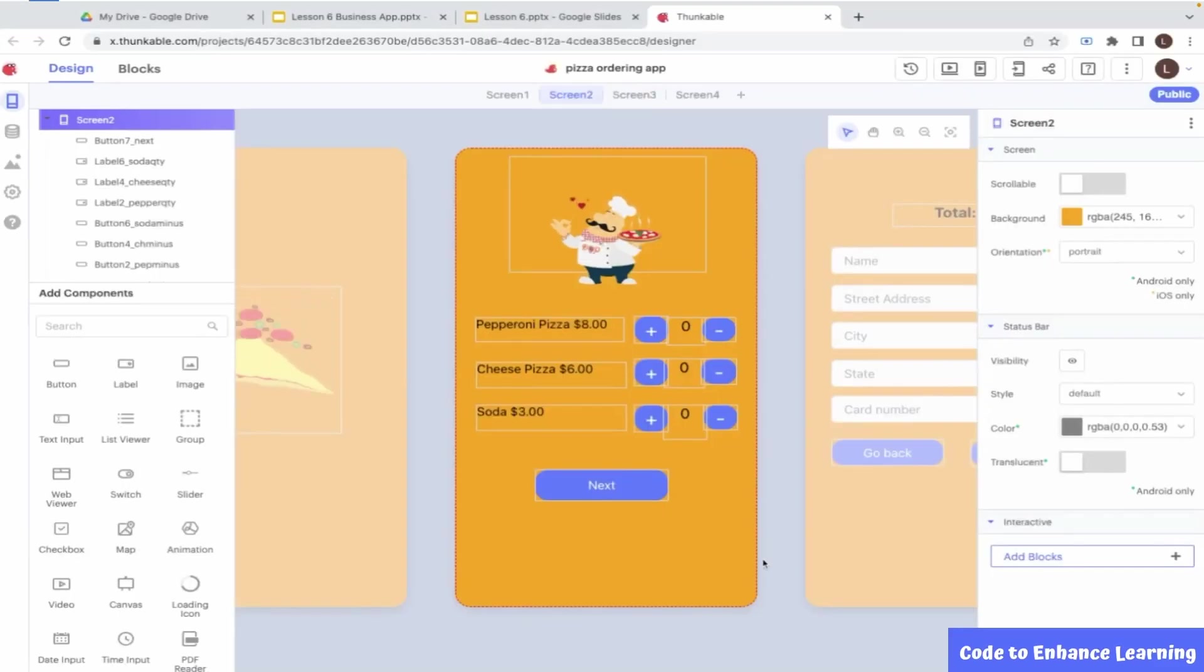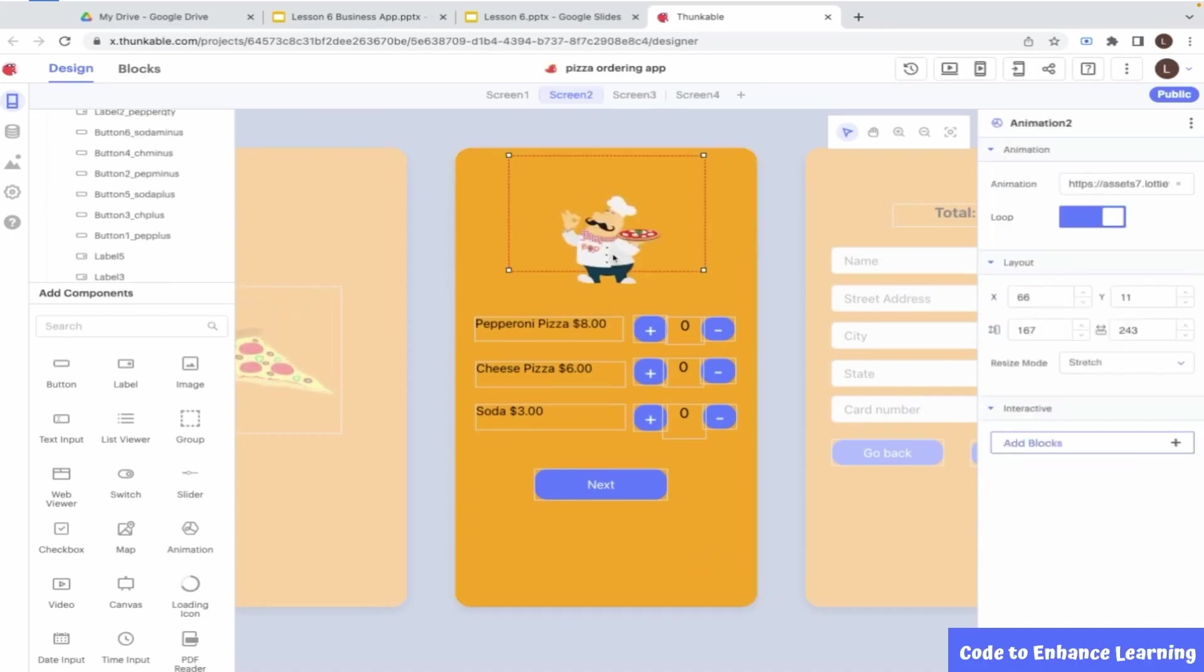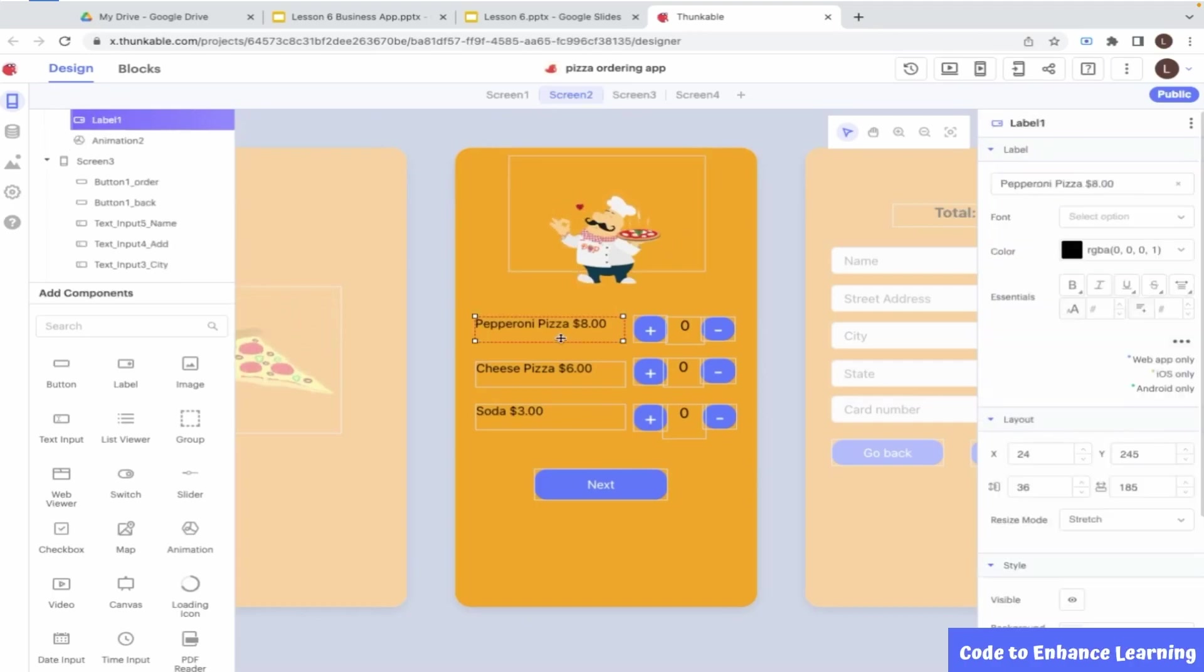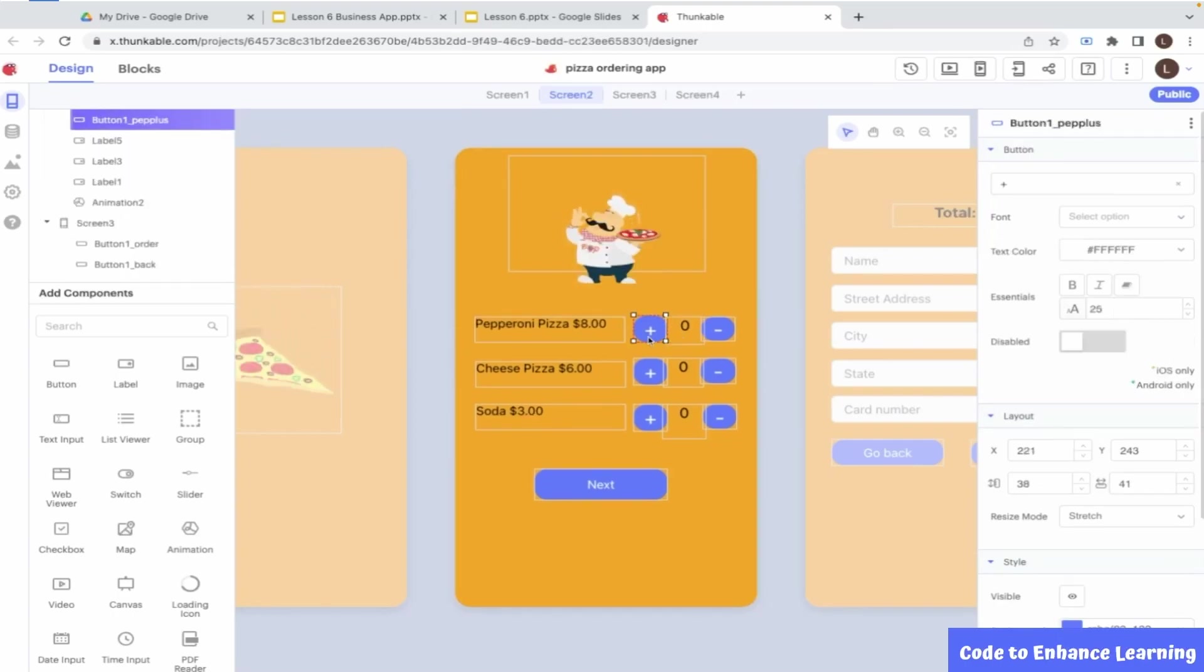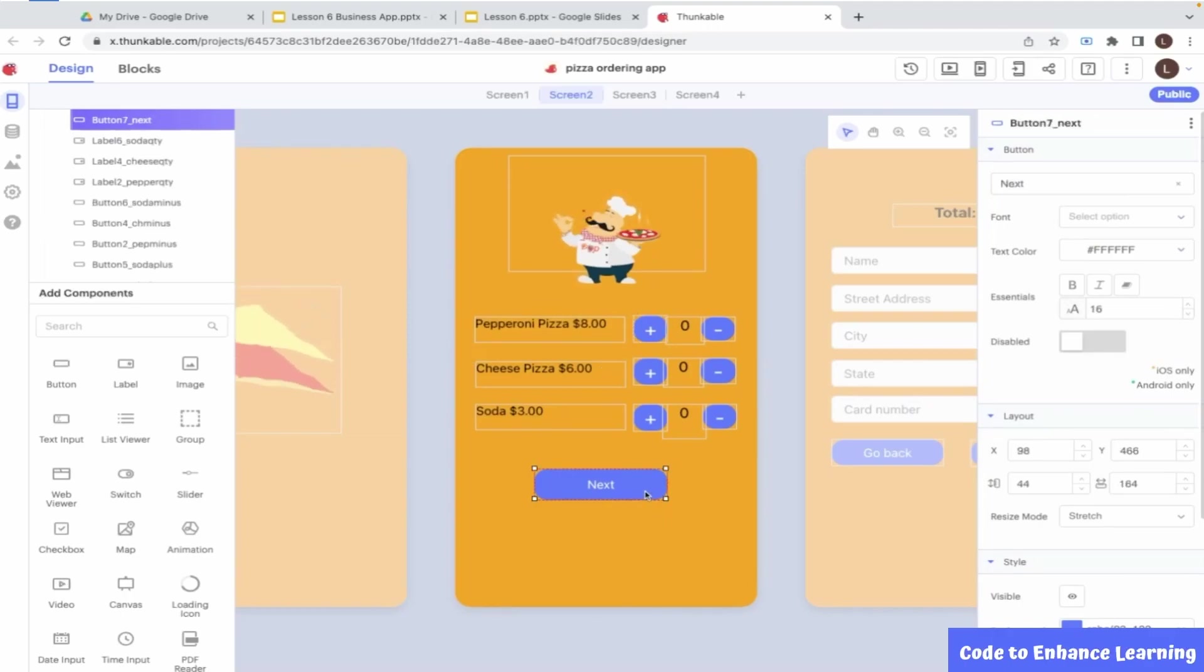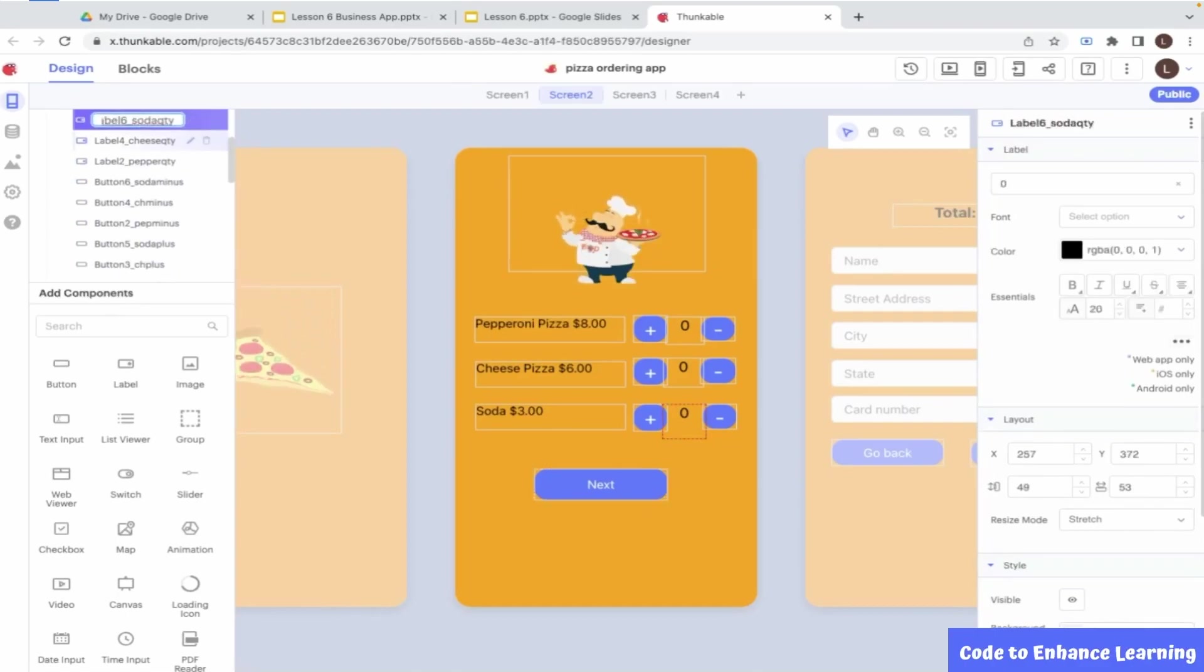Let us now move on to the designing of screen 2, which is the order screen. For this screen, I have used an animation component with a different animation, this time from Lottie Files. I have used labels for the menu items. I have also used labels for the quantities. I have used buttons to increase or decrease the quantities. I have also used a button to move to the next screen. I have renamed all my labels and buttons to suitable names so it is easy for me while I code. This completes the design of screen 2.